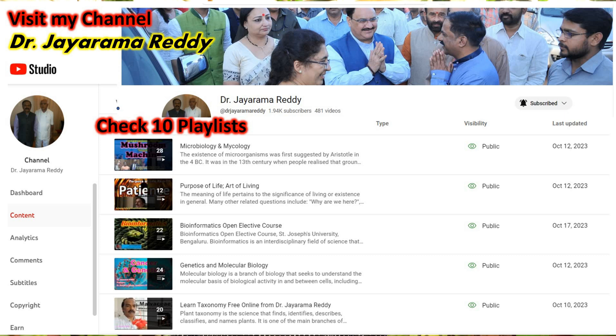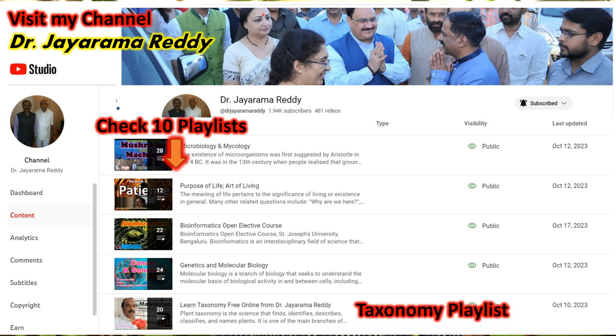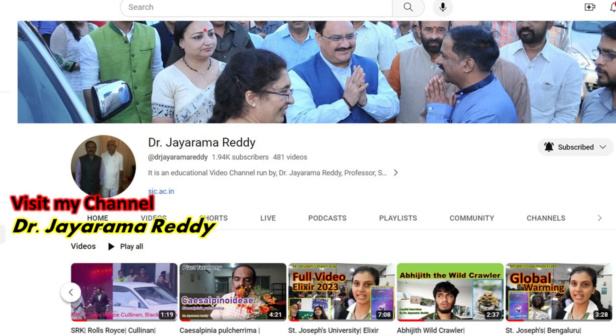From the subtle features of leaves to the intricate details of flowers, you will learn all the tools and techniques of identification of plants in plant taxonomy. The excitement of uncovering the mysteries of plants — I wish you to please join me. Learn plant taxonomy from me online, free of cost.